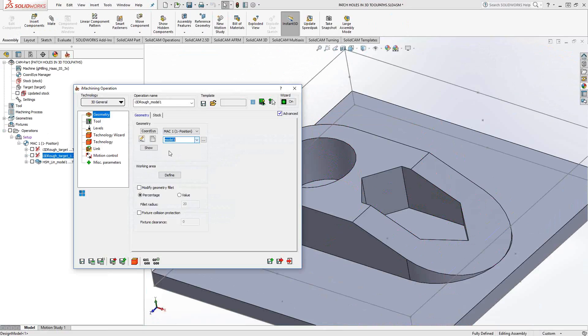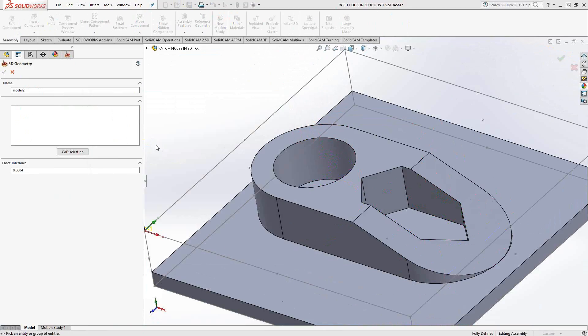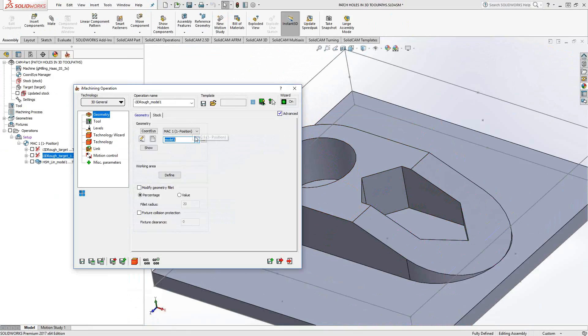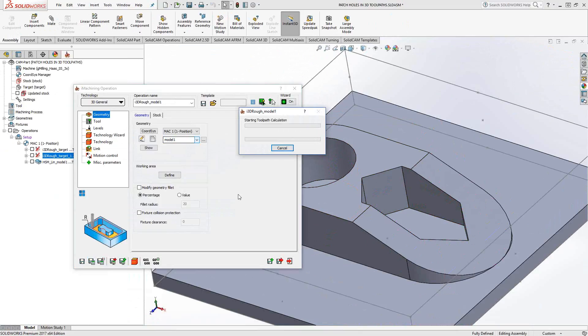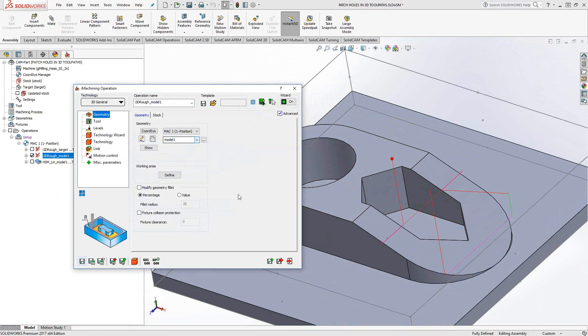I can also use whatever model I want. So in this case, let's say model one was the one that I already chose for the HSM. But if I really wanted to, I could choose that geometry the exact same way. Choose the solid and choose all my surfaces. So I just do a recalculate on that. Instead of going down those pockets, we'll see that it actually avoids that.